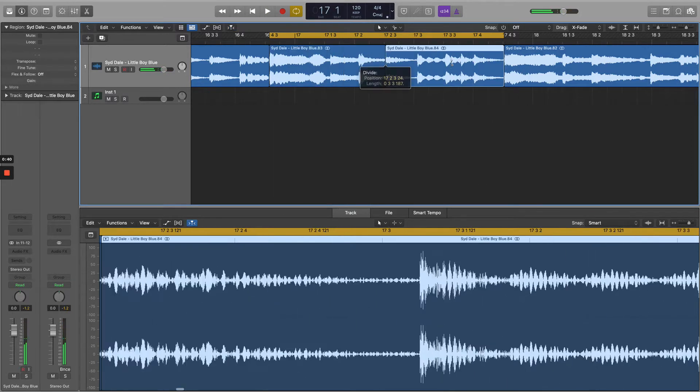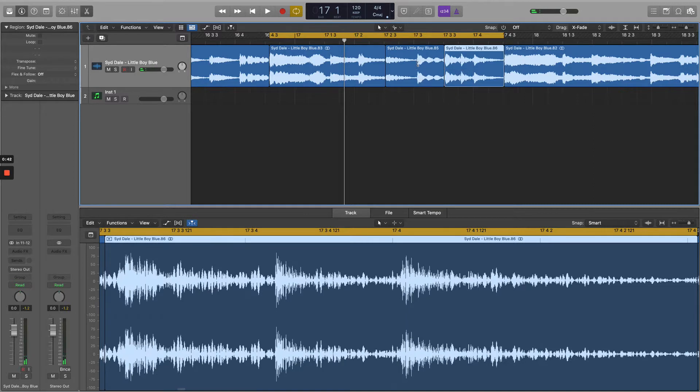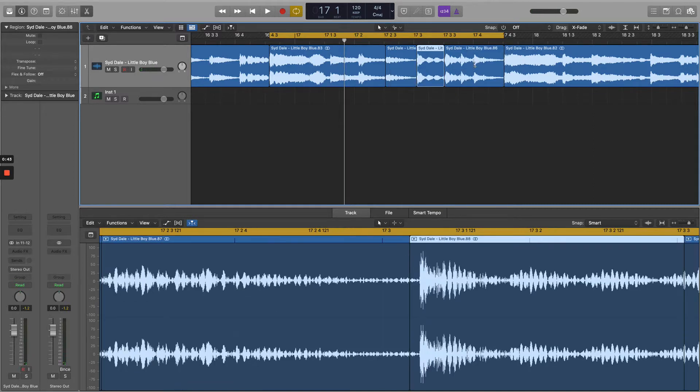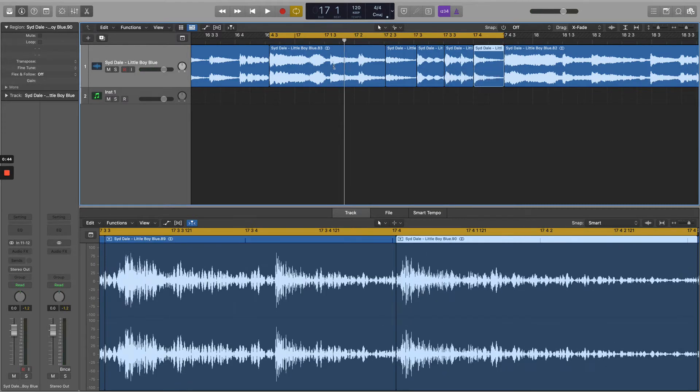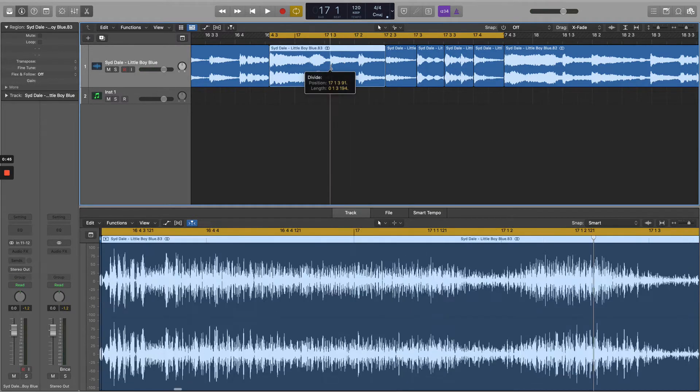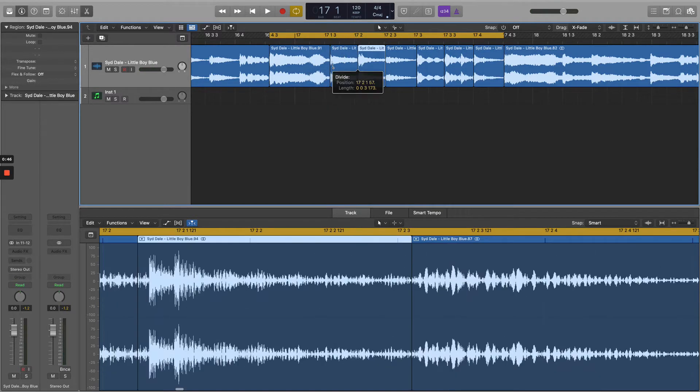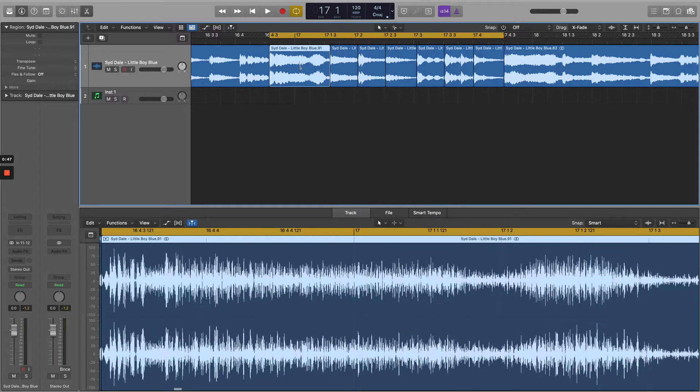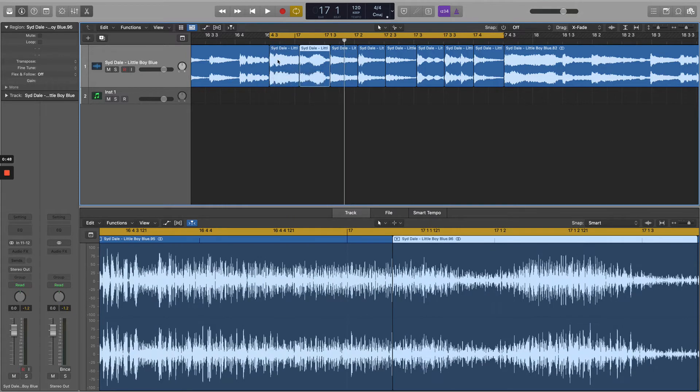Now we've played it back looped round, I know that it's all in time. I'm going to carry on using the scissors tool to split it up into individual quavers, that's eighths of a bar.